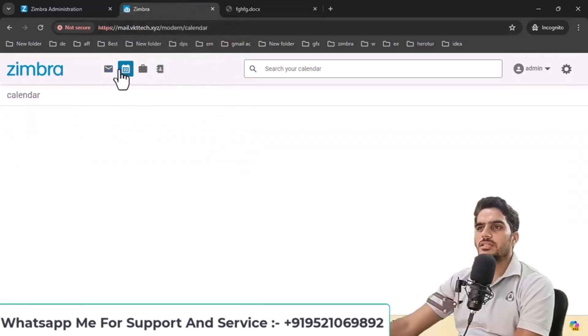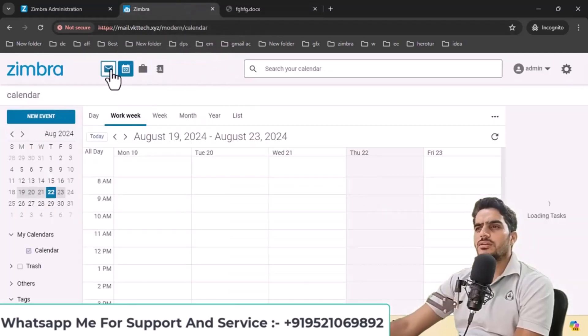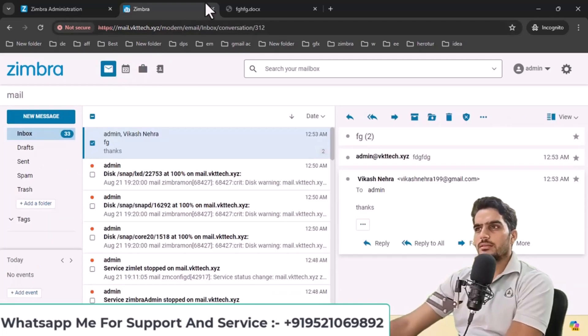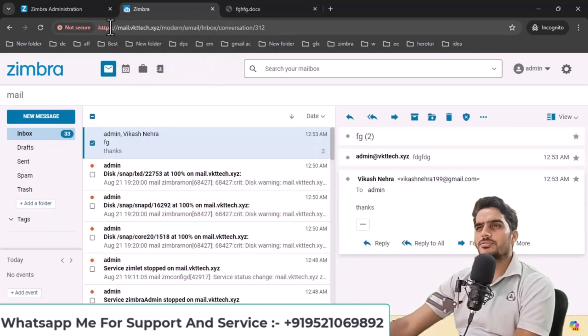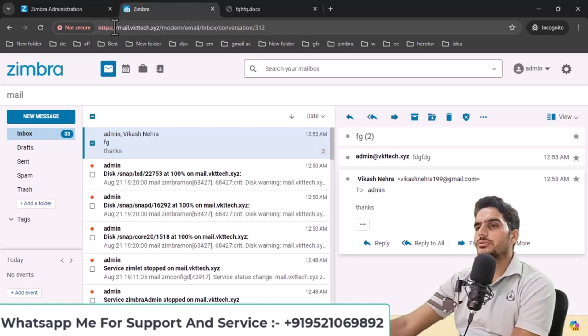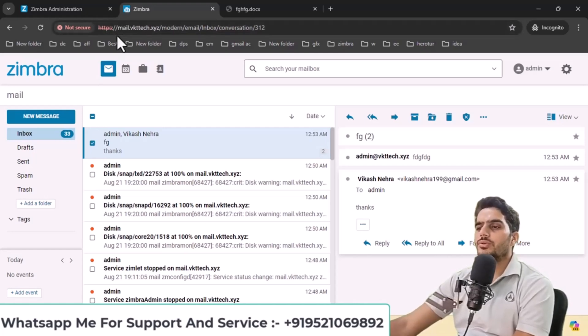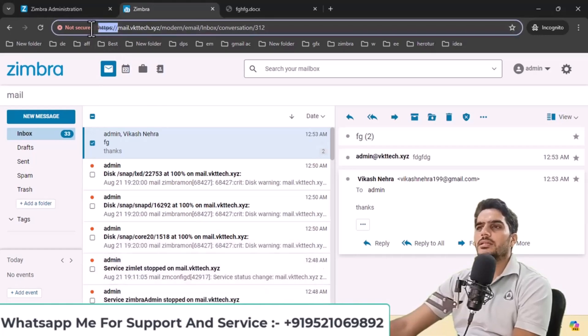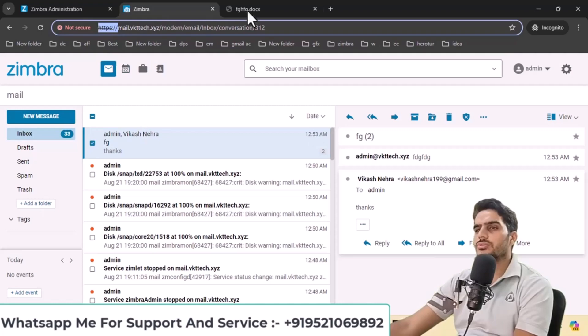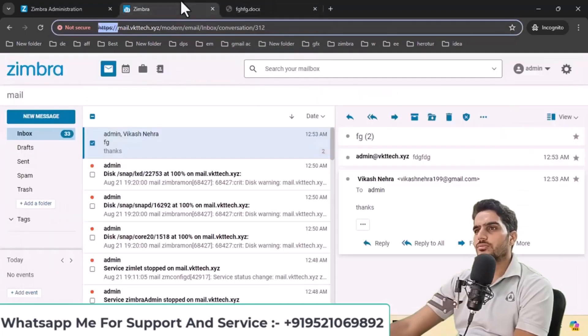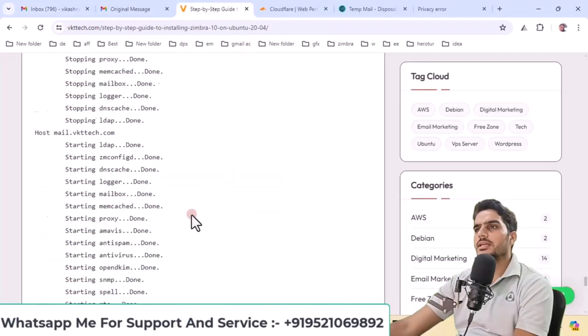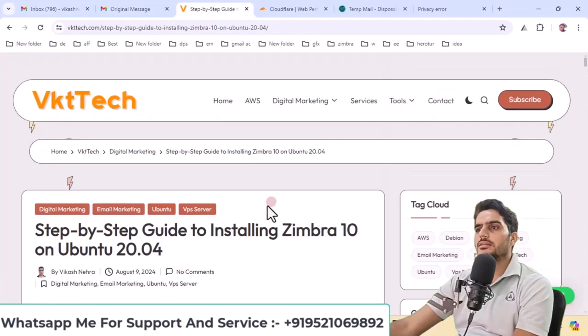This is integrated with Zimbra, which offers many features including contacts, calendar, events, and more that you can utilize. In the next video, we'll cover how to install SSL on Zimbra when using Ubuntu. We'll explain SSL installation in detail in the next video, as this process works for Zimbra 9 or Zimbra 8 as well. That concludes this video. I've shown you how to install the latest version of Zimbra on Ubuntu 20.